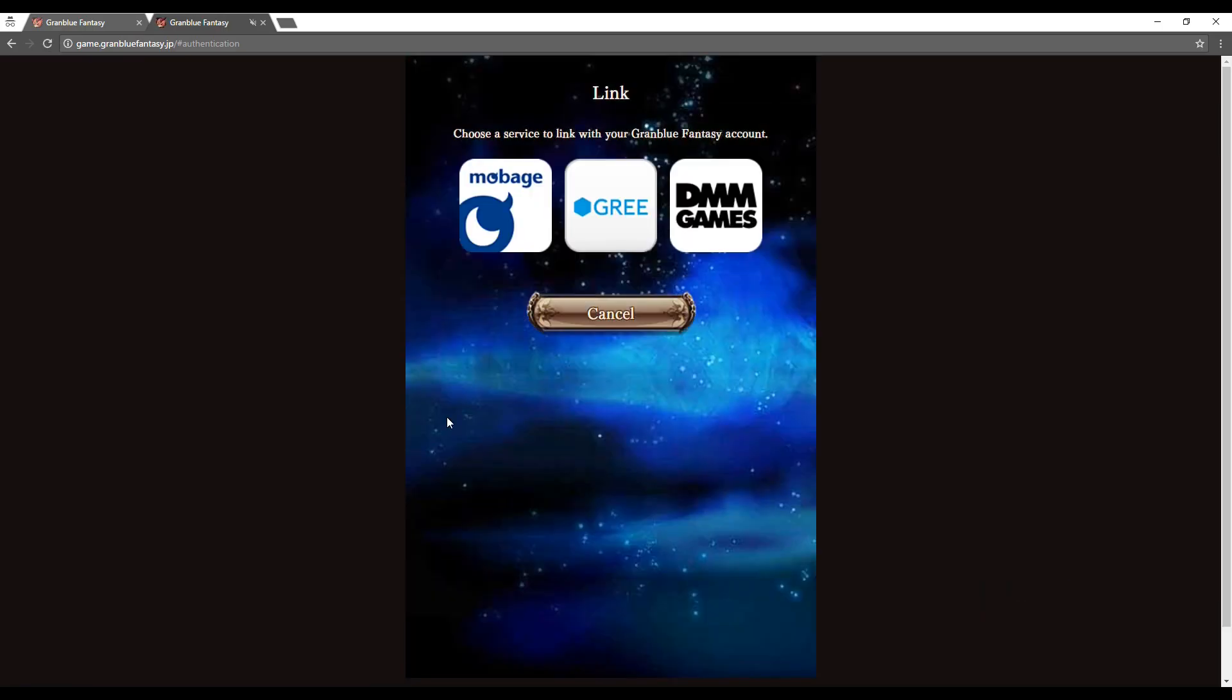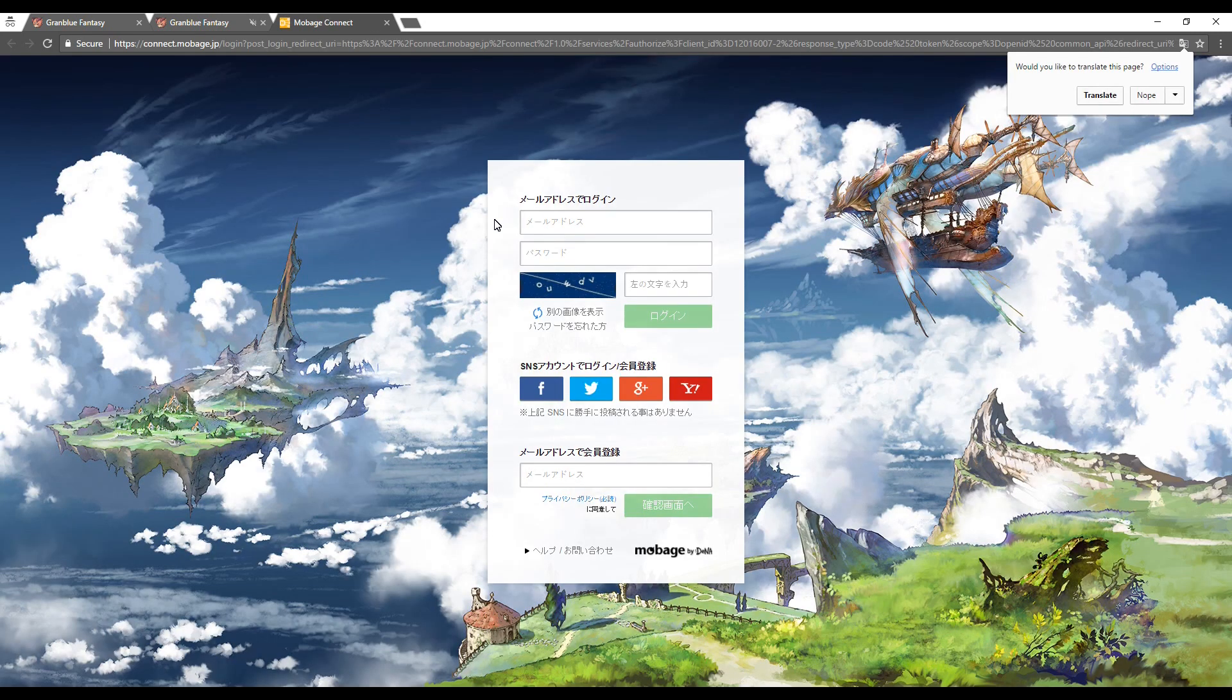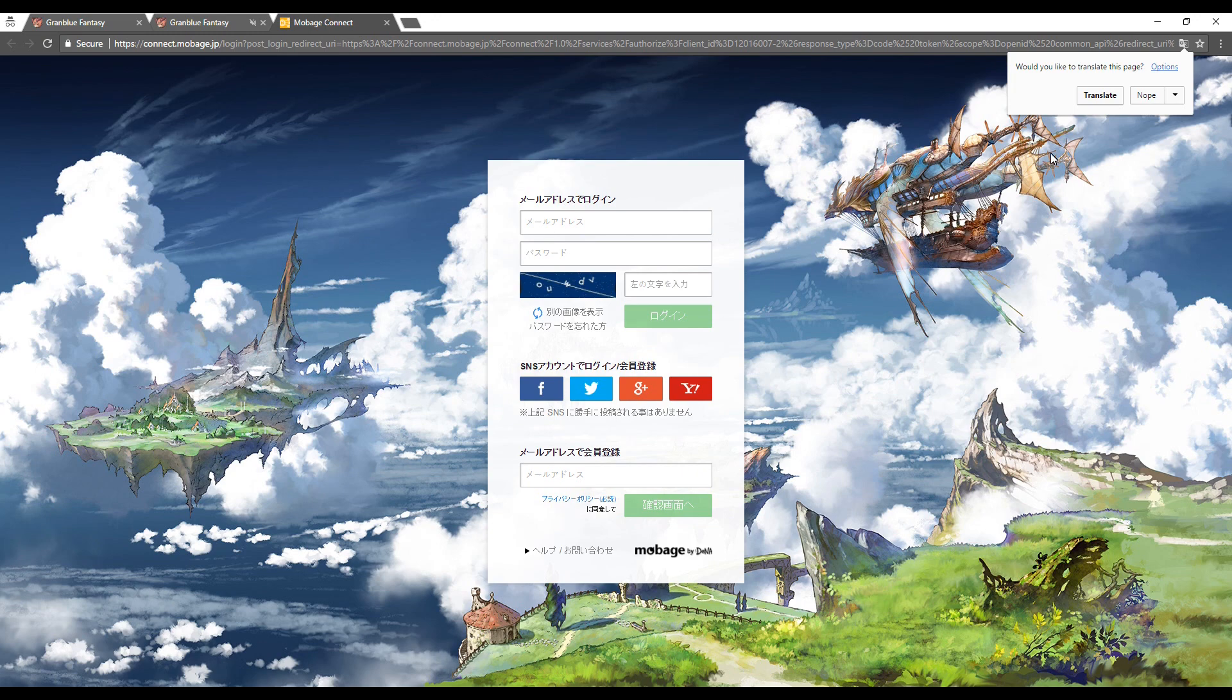Once you get to the link page, select the Mobage icon on the far left of the page. This will open up another new tab where you will create your Mobage account.